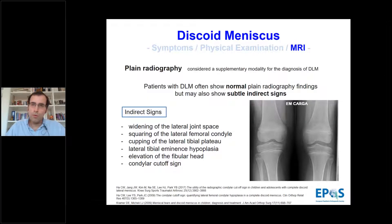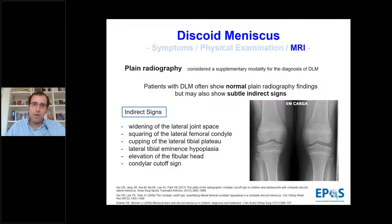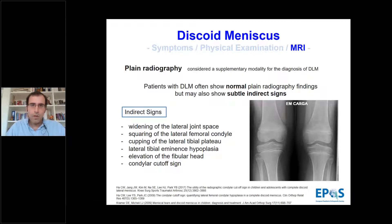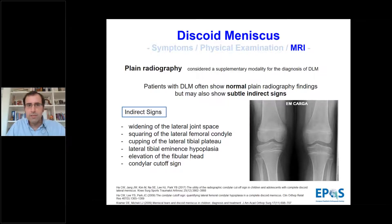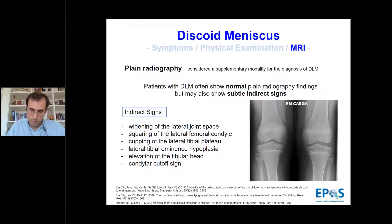Regarding imaging, before talking about MRI, I would like to give a brief consideration on plain radiography. It is a supplementary modality because most patients present with normal plain radiographs, but we can see some subtle indirect signs. For example, in a patient with left discoid lateral meniscus, we can see widening of the lateral joint space, squaring of the lateral femoral condyle, and hypoplasia of the lateral tibial eminence compared to the contralateral side.